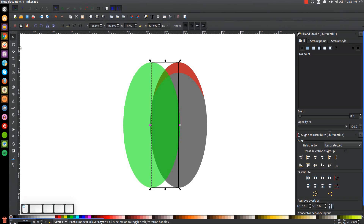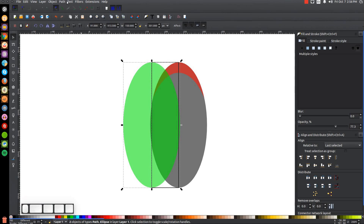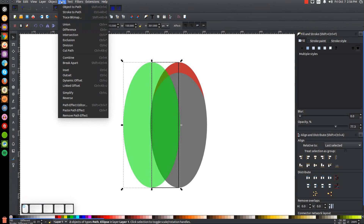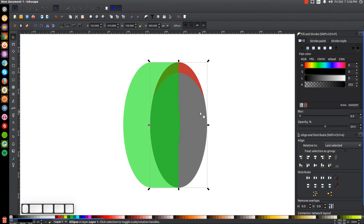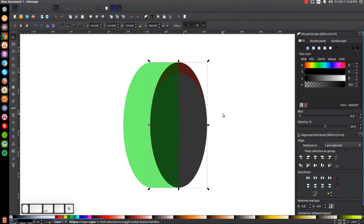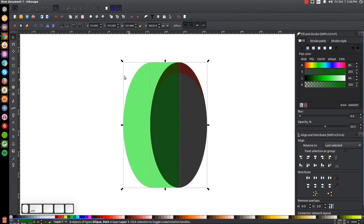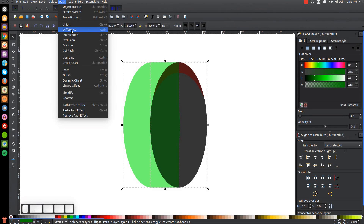Go back to the select tool. Hold shift and click on the green ellipse and go to Path > Union. Then take this black ellipse, duplicate it by hitting Control+D, hold shift and click on the green shape, and go to Path > Difference.